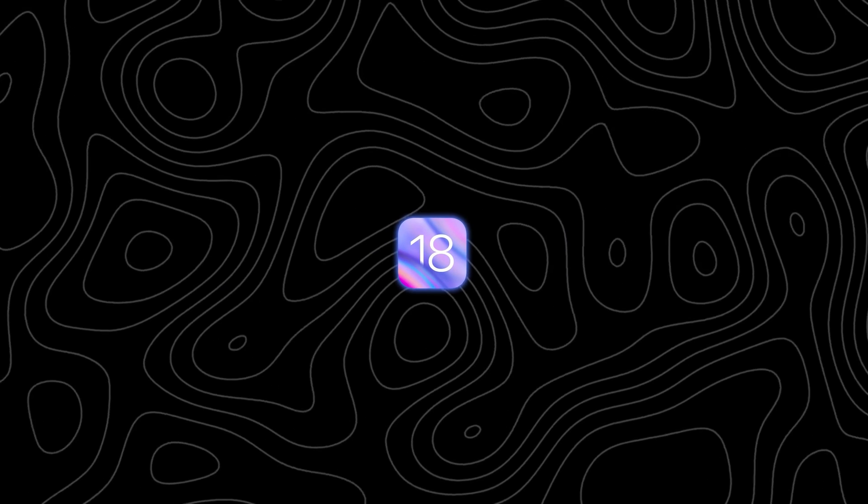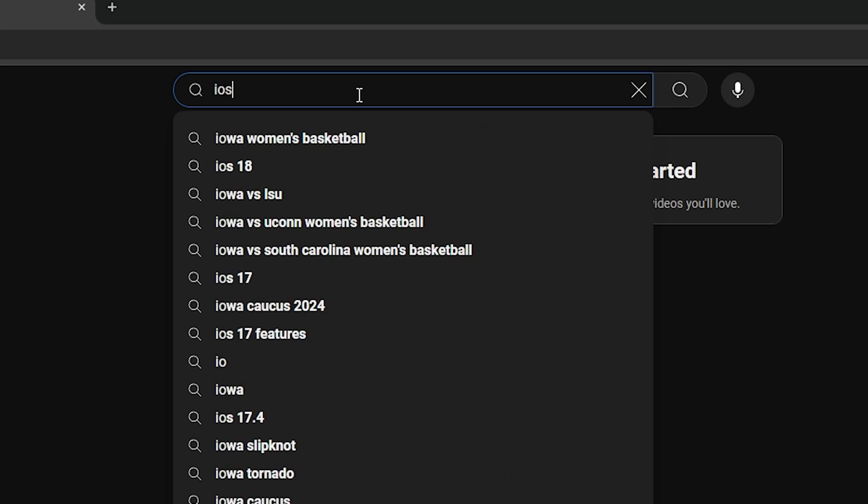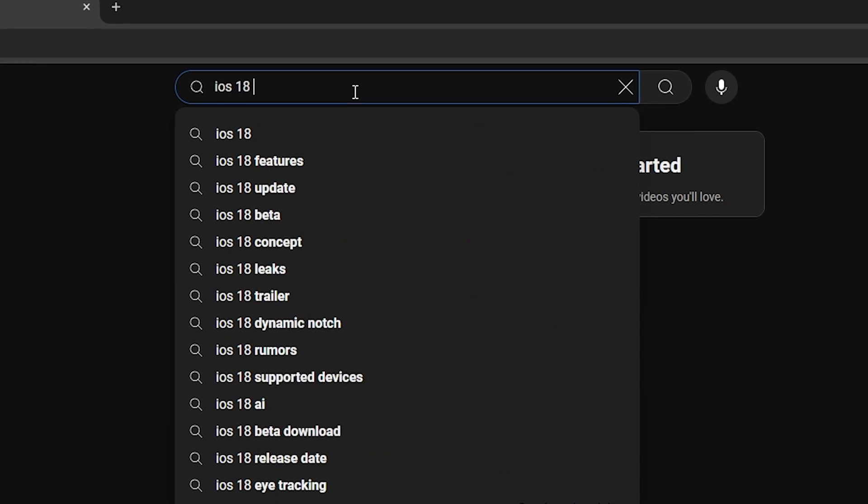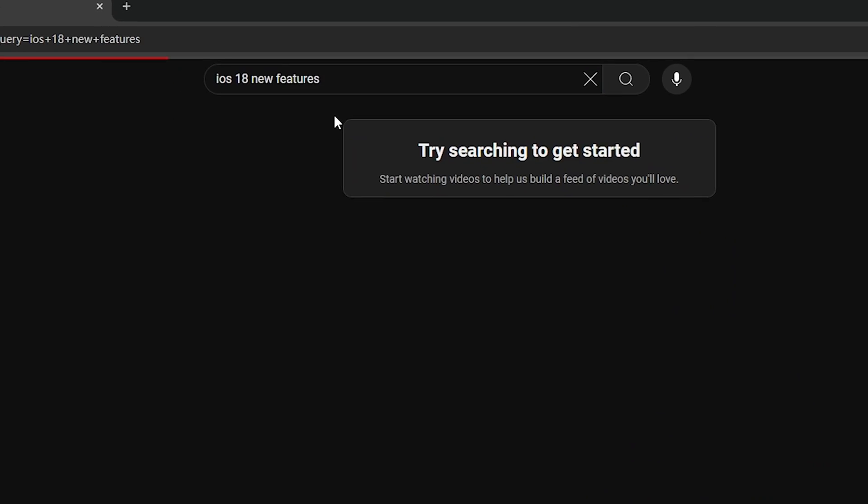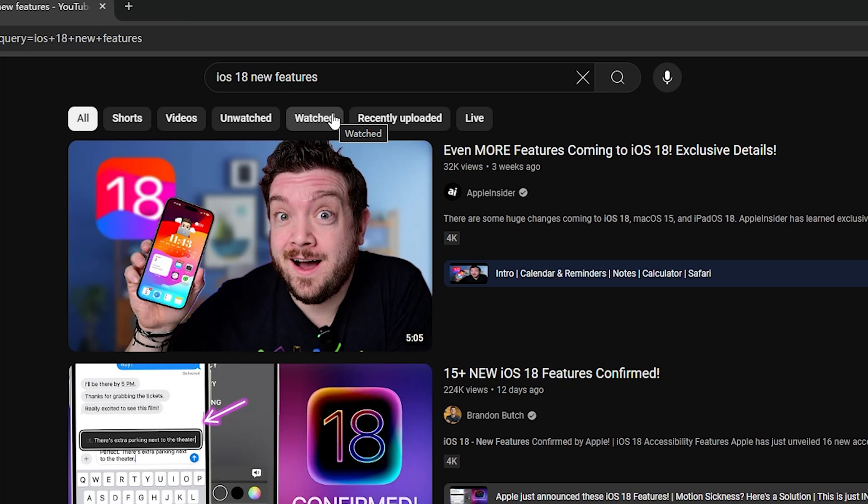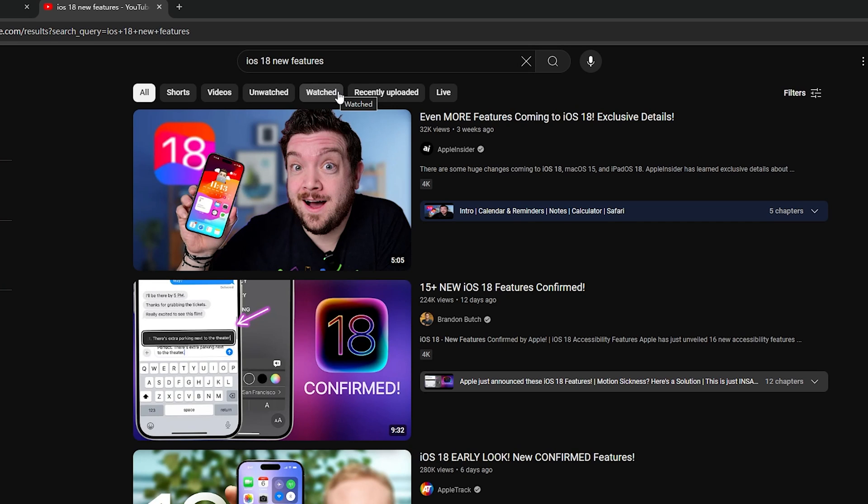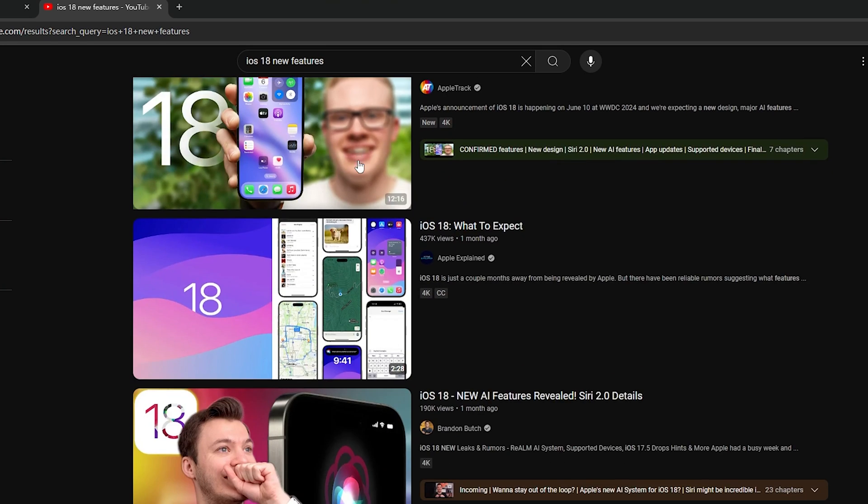Welcome back to Tenorshare. iOS 18 is coming soon and I bet you're just as excited as I am about the rumored new emojis and AI features.